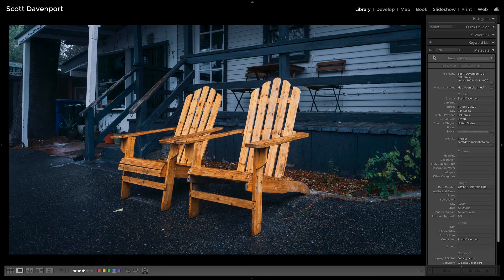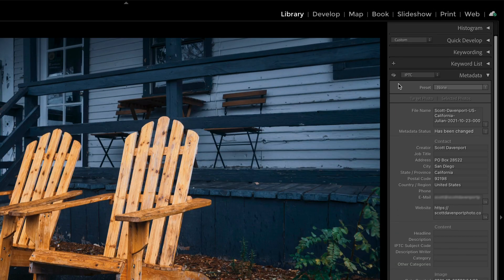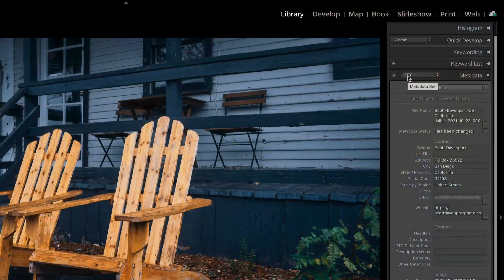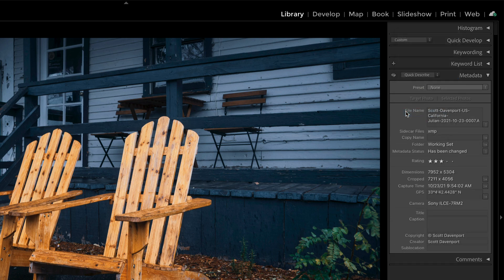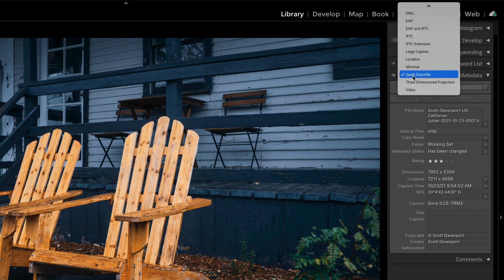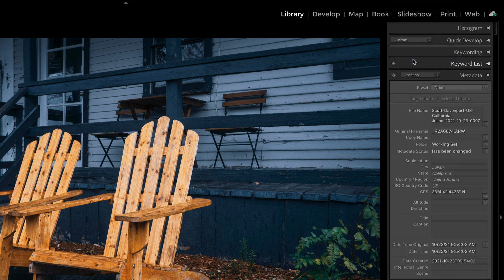So we know our metadata pane in our library. Most of the time I'm parked on the IPTC view — that set of fields that's been in Lightroom for a long time — because it has most of what I want. It has a lot of stuff I don't care about; you can see a lot of these fields are blank. But a couple of things that aren't there that I do use from time to time: in Quick Describe I like to set a copy name, and I also occasionally want to know about locations — where I captured a photo.